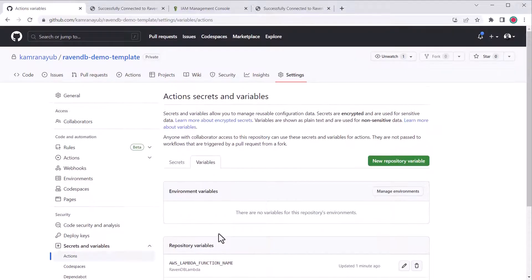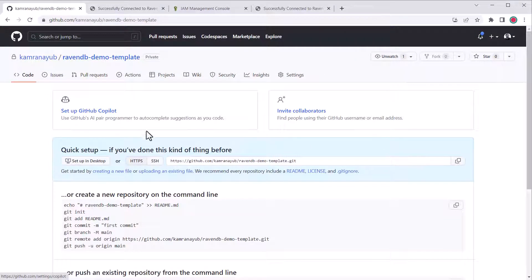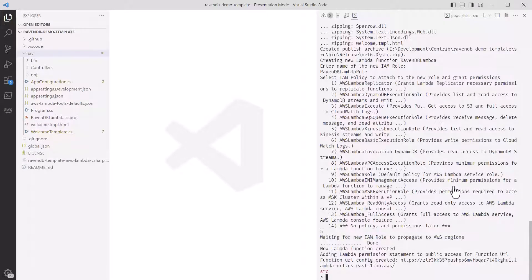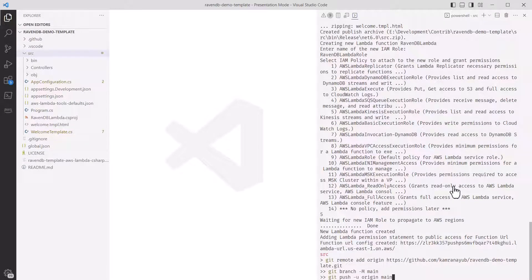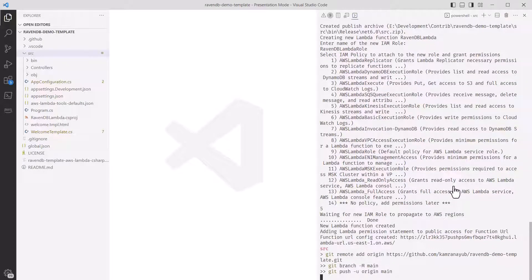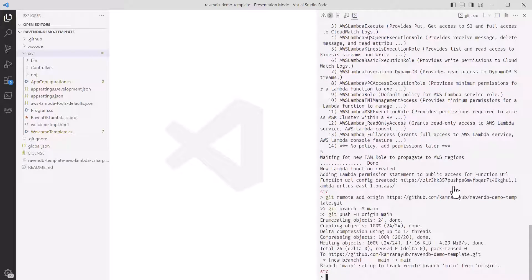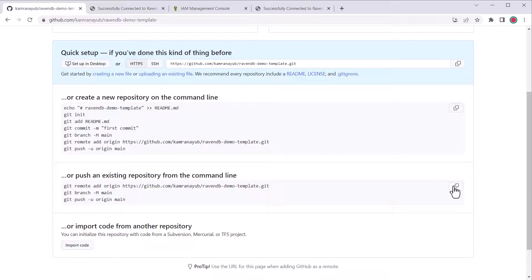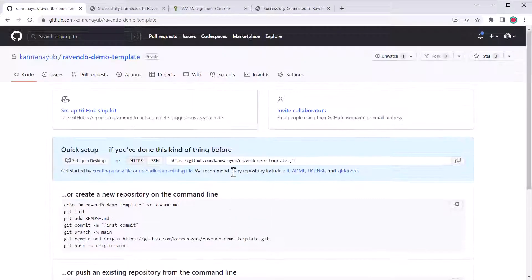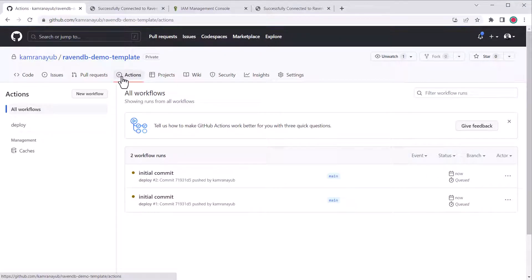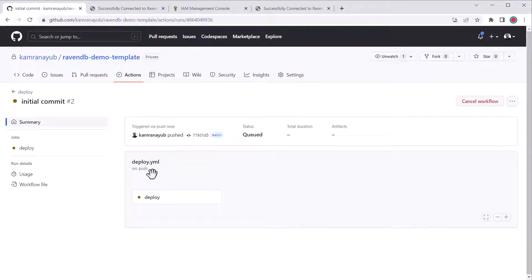That should be all we need for GitHub Actions to work. Next, I'll go back to the repository homepage and copy the commands to push an existing local repository to the new git remote. I'll go back to VS Code, paste it into the terminal, and push. If everything works, we should see a new deployment kickoff under the GitHub Actions in the repo. If the deployment finishes successfully, that means the app got deployed.